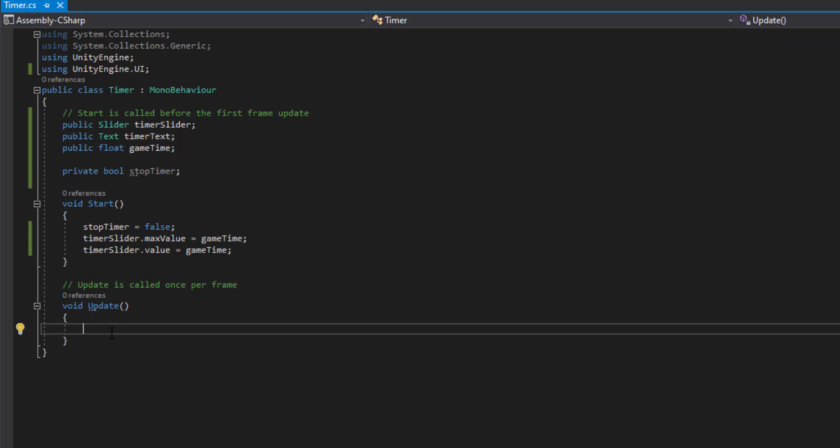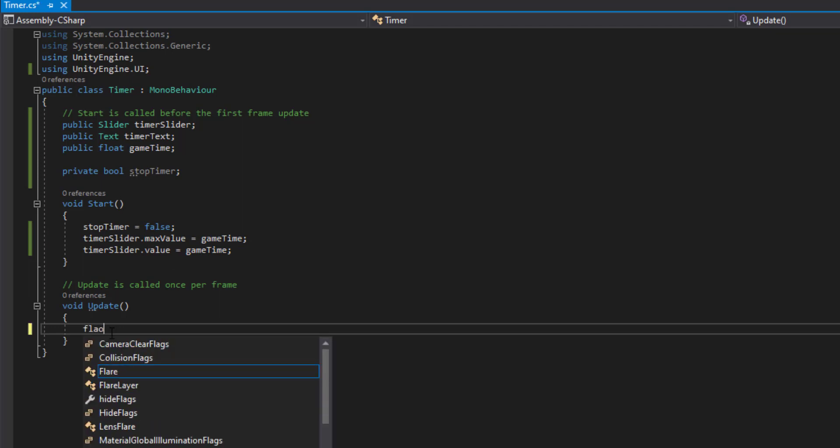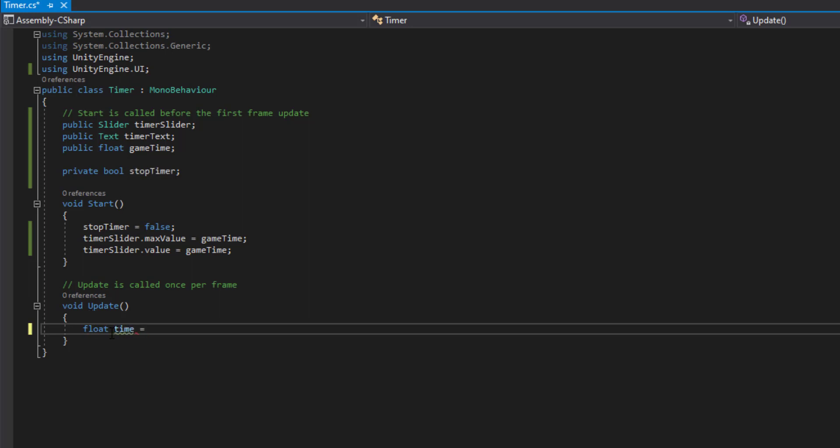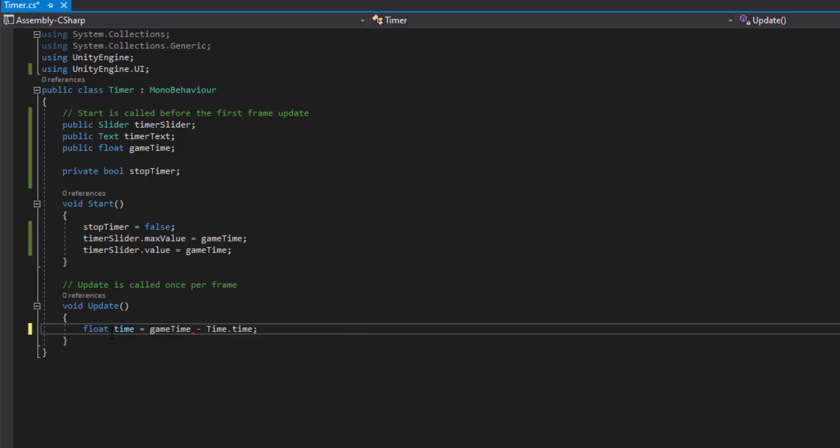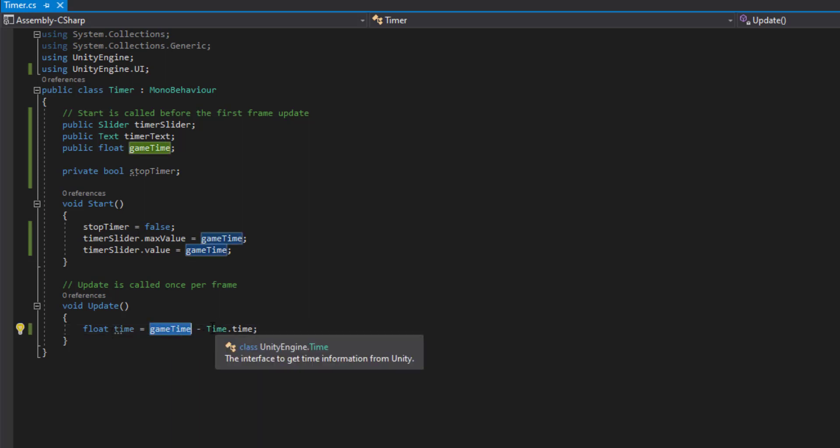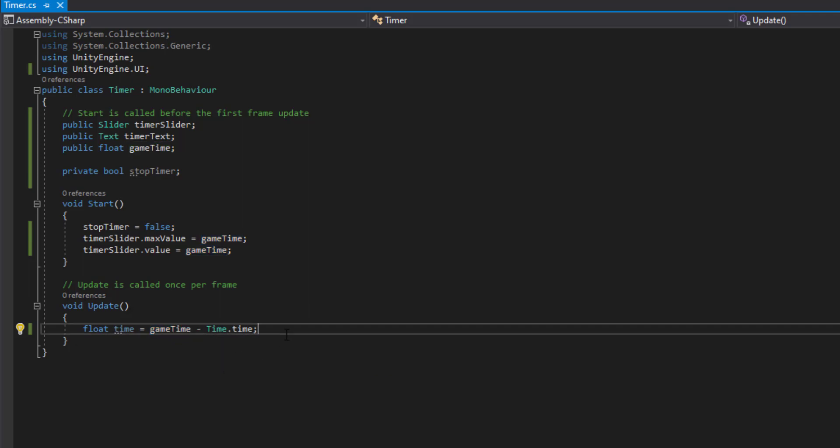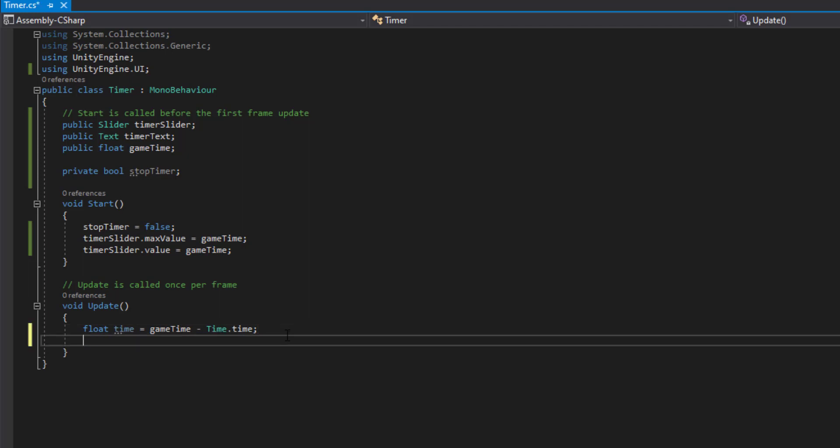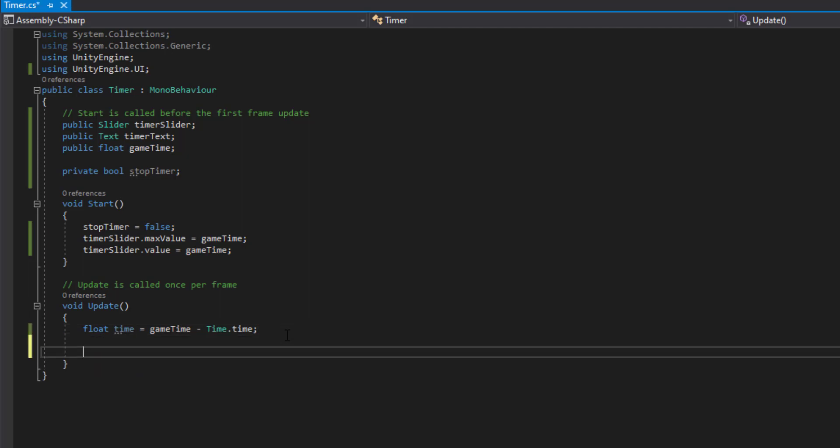The next thing we want to do is define a float time and we're going to equal this to gameTime minus Time.time. So if we're working with one minute, for example 60 seconds, we're going to be reducing one second off the game time every update.